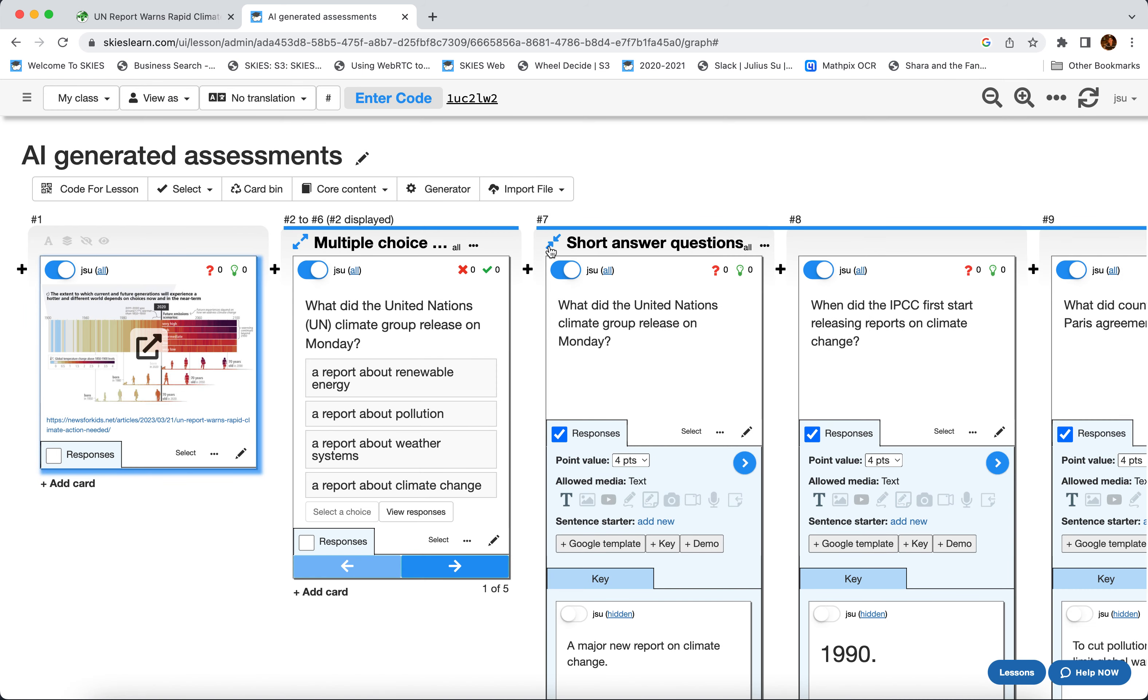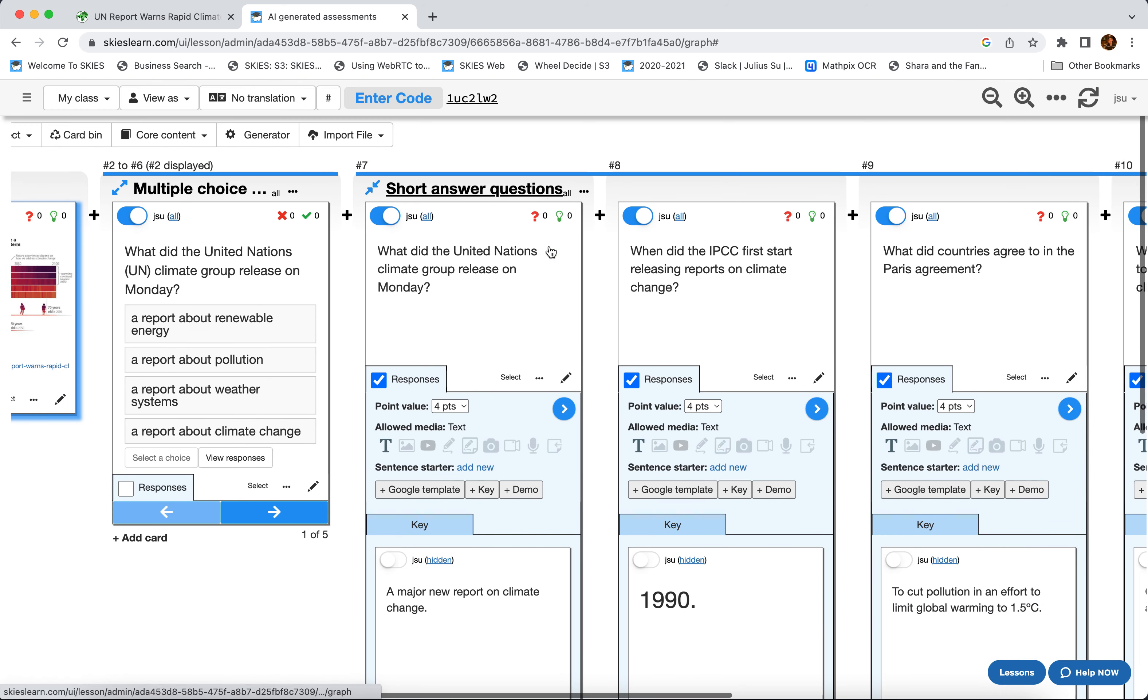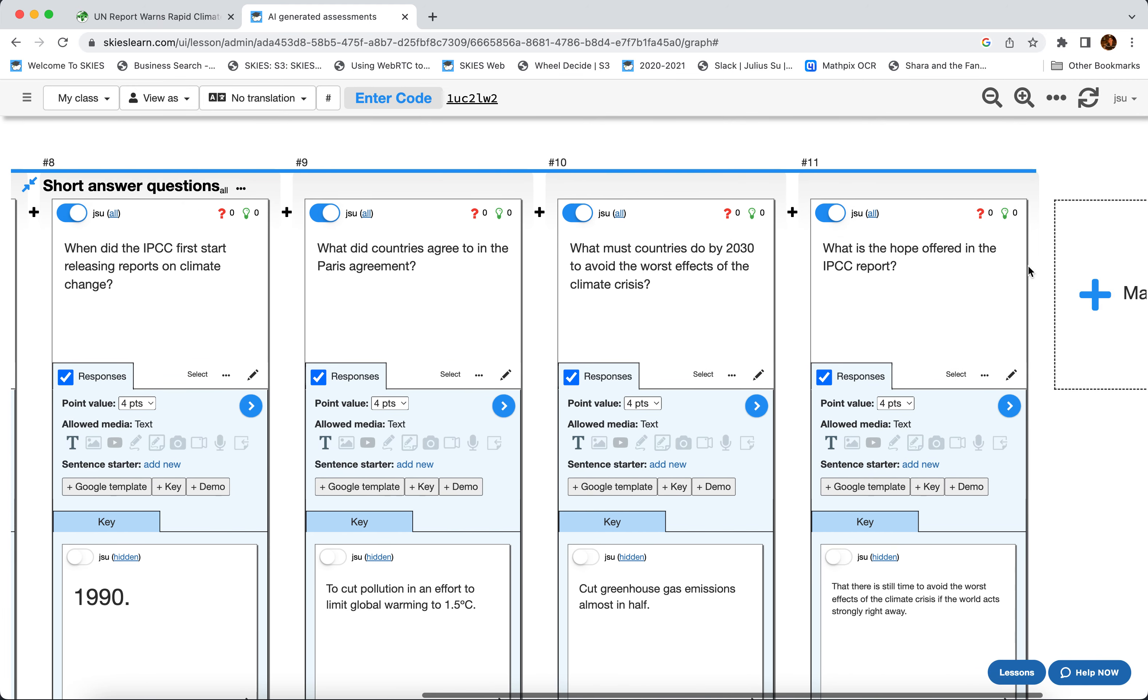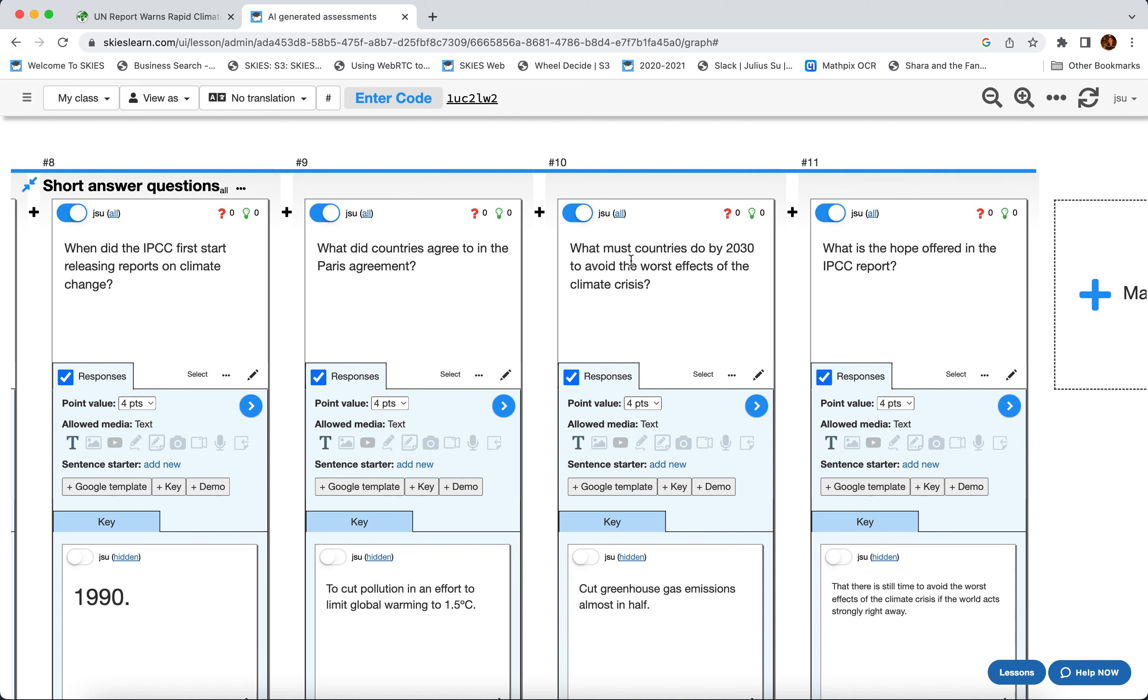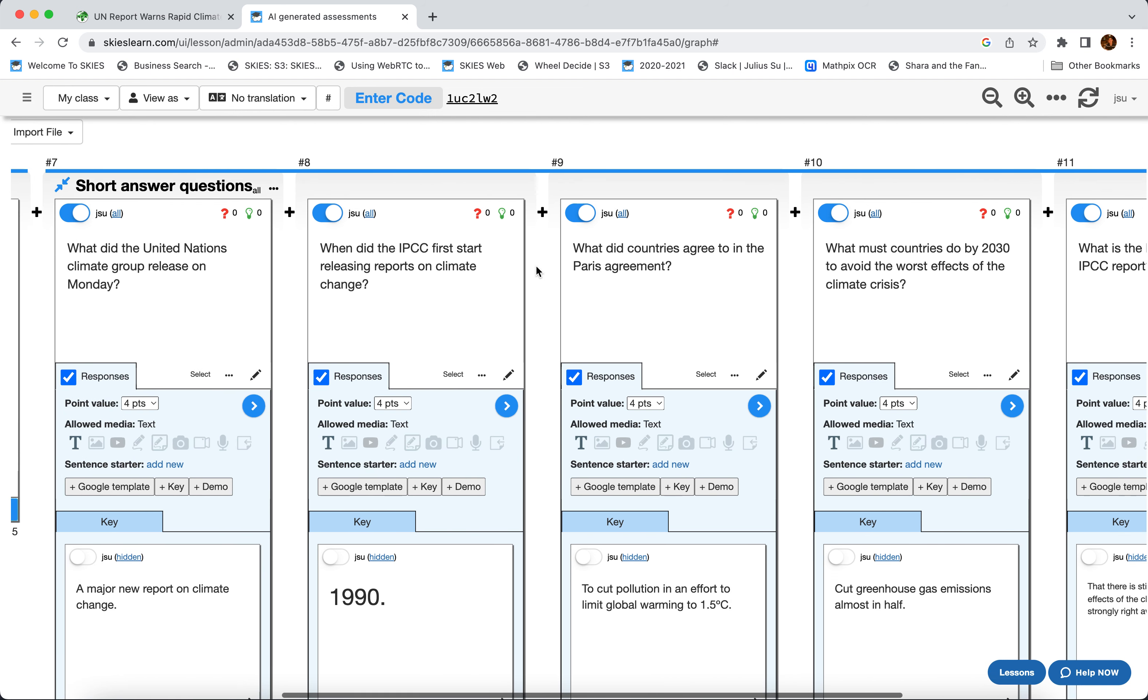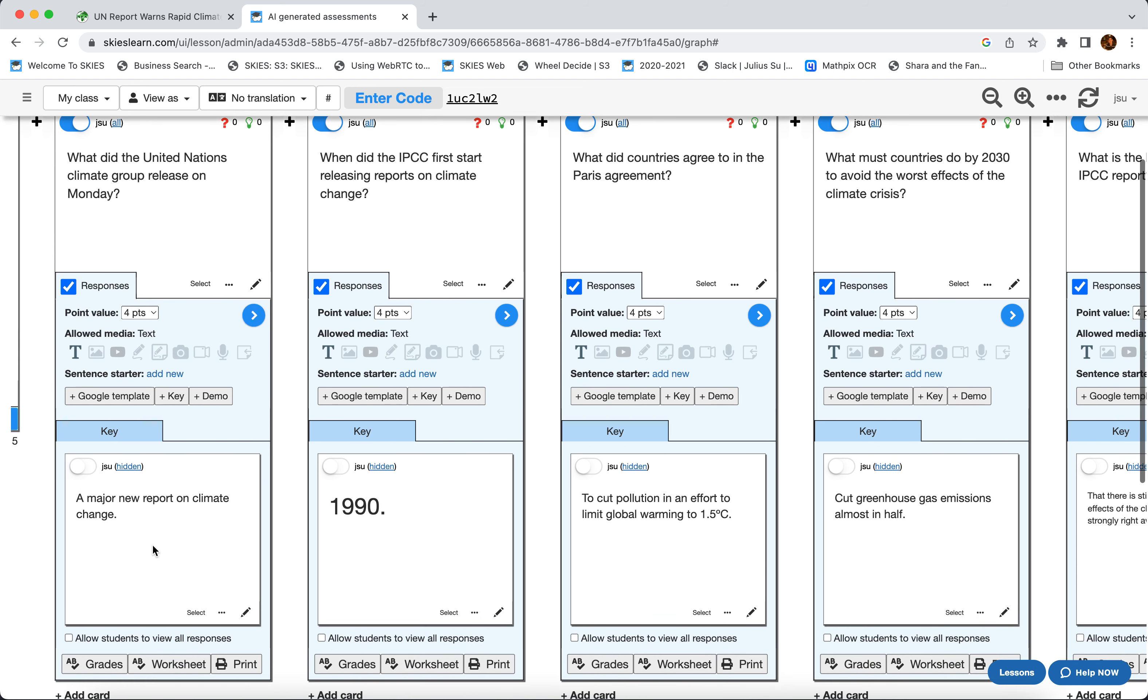And fill in some basic information like what did the countries agree to in the Paris agreement, or what is the hope offered in the report. And Skies automatically provides the correct answers here as the key. So if you're grading their work in Mass Grader, you can compare your answer to the key and quickly grade them.